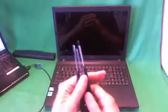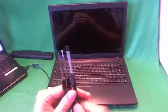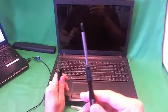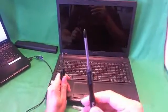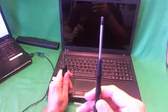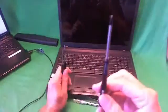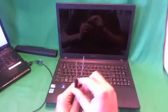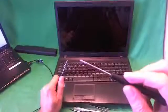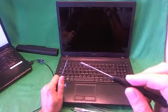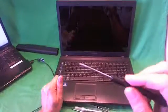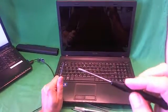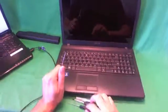Before we start we're going to show you the tools we're going to use today. We have a set of electronic screwdrivers. The first screwdriver is a PH1 screwdriver. PH stands for Phillips and 1 is the size. This is the one we'll use the most. Second one is a PH00 screwdriver. Sometimes you encounter smaller Phillips screws inside the laptop and we're going to use this one if need arises.